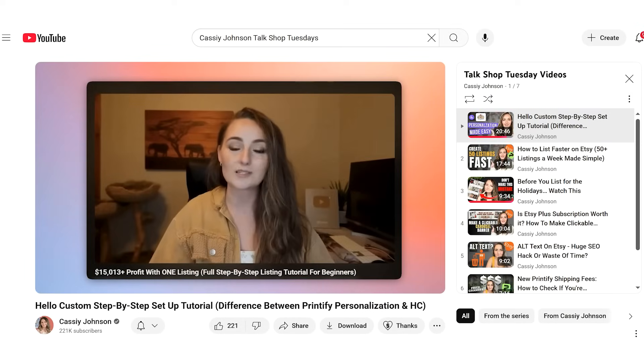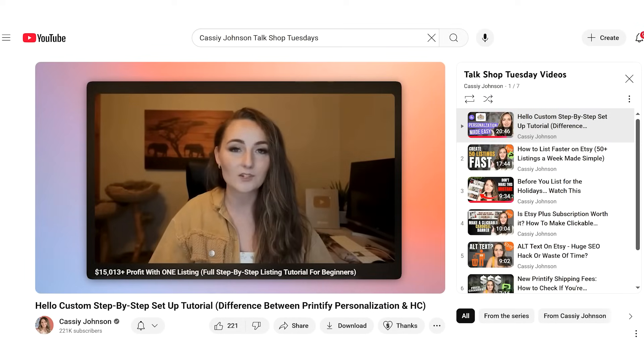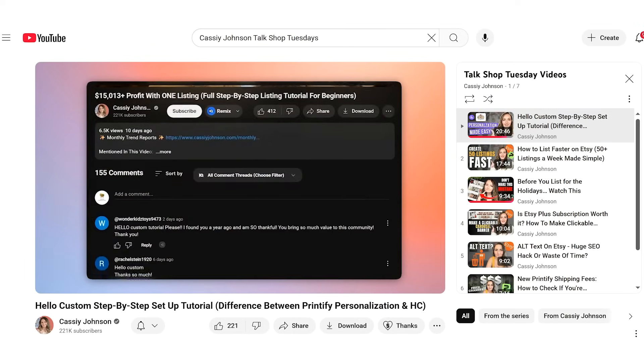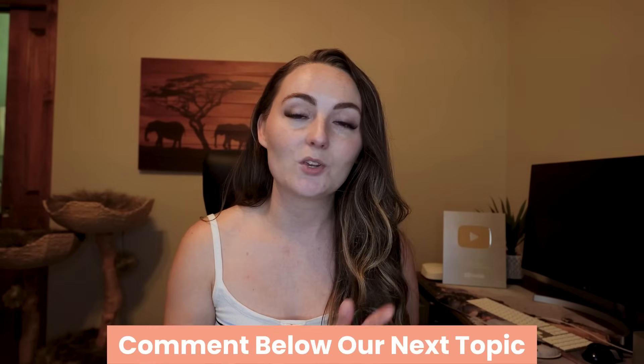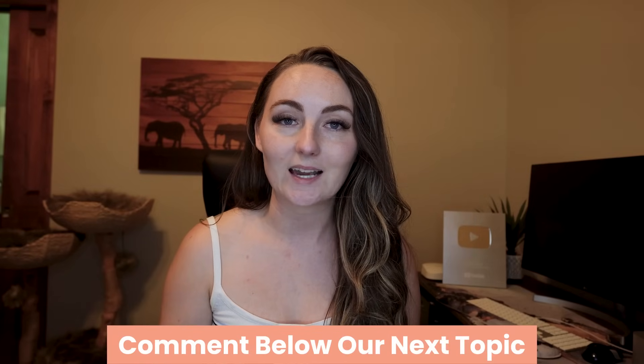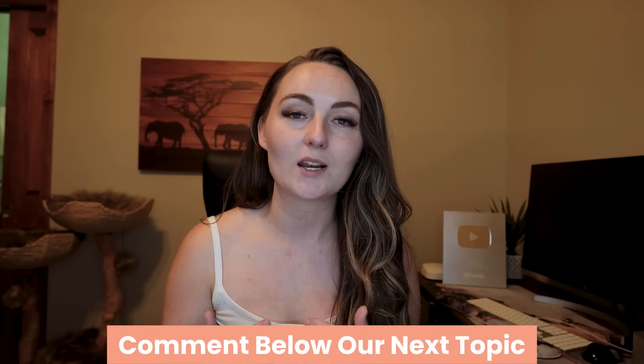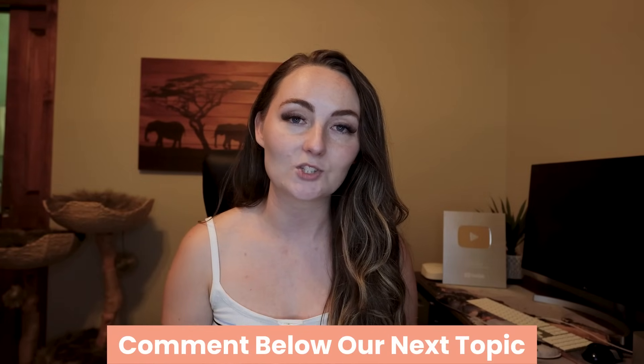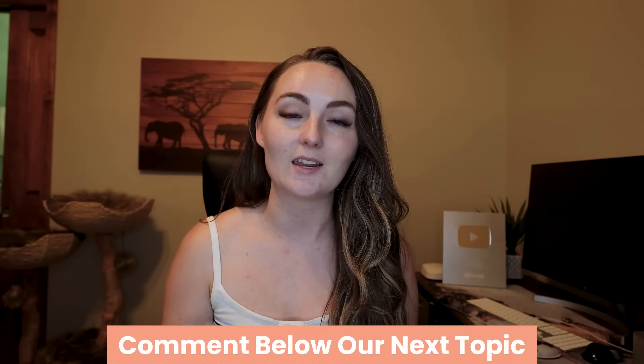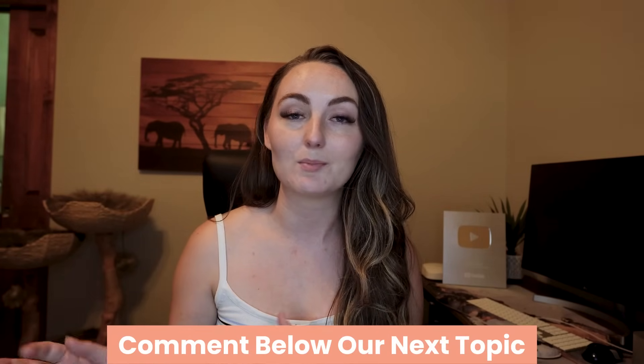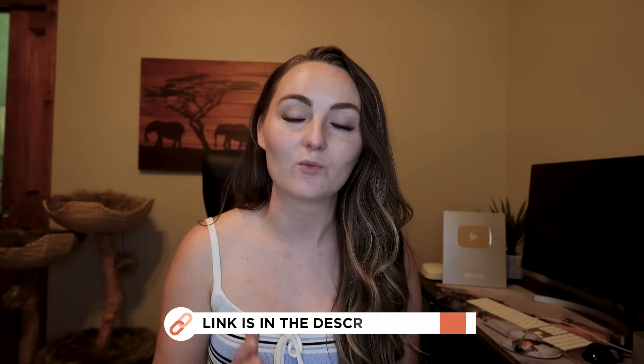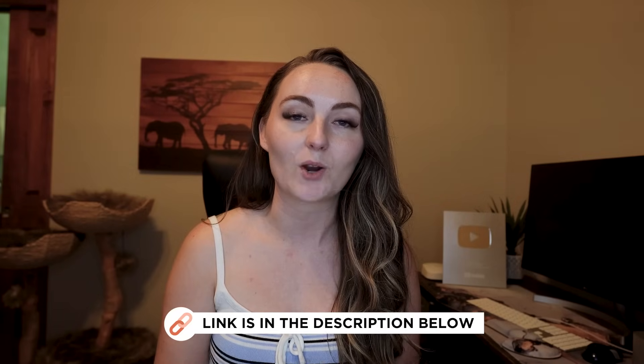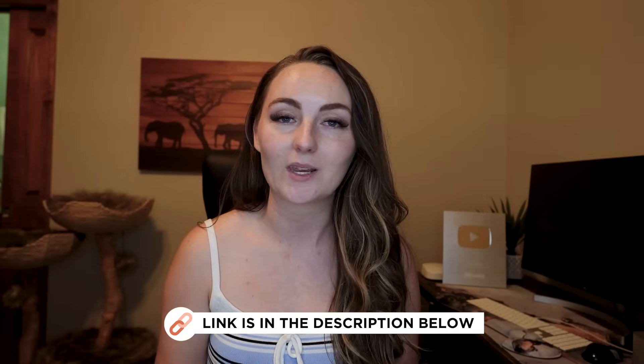She asked that on one of the prior episodes of my Talk Shop Tuesday series, and so that's what we'll be going over today - beginner settings that you need to know about Printify so that your orders are completely set up and optimized, and maybe even a few settings that even the more seasoned sellers might not know about as well. Don't forget to put your questions in the comments below if you want a chance for your question to get answered in a future Talk Shop Tuesday video, and if you haven't signed up for Printify just yet, there will be a link down in the description for you to sign up for a completely free account.